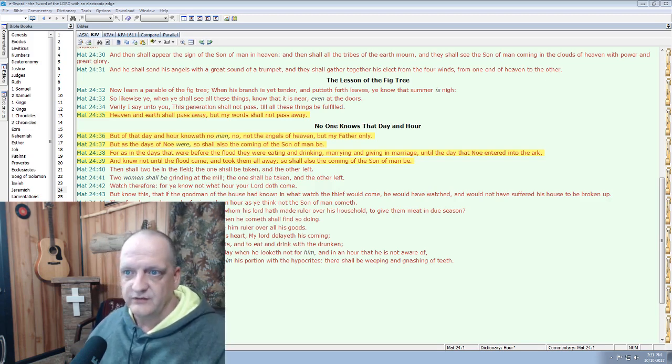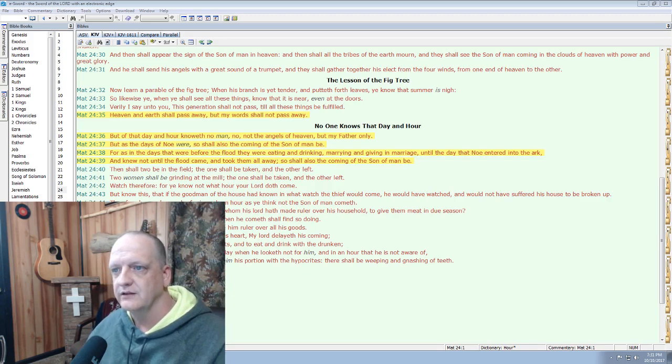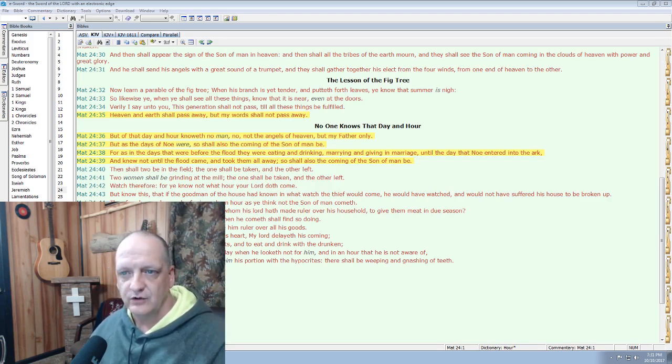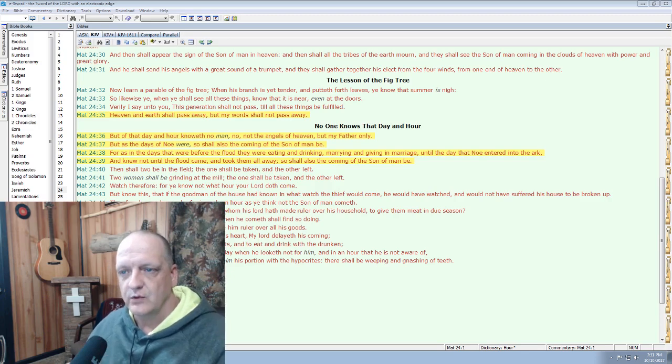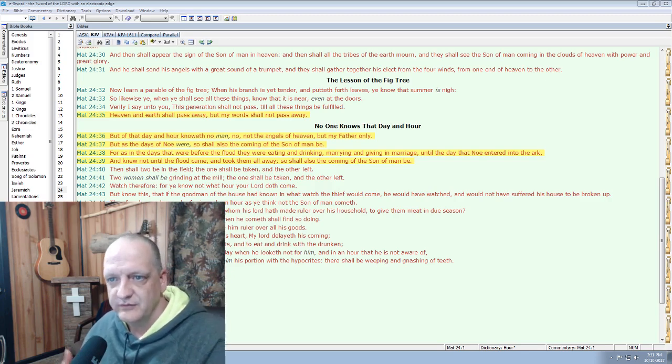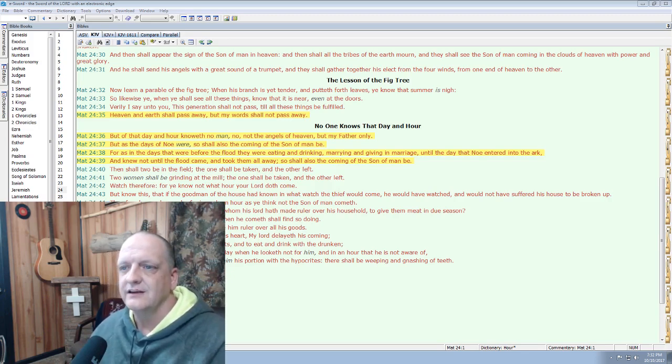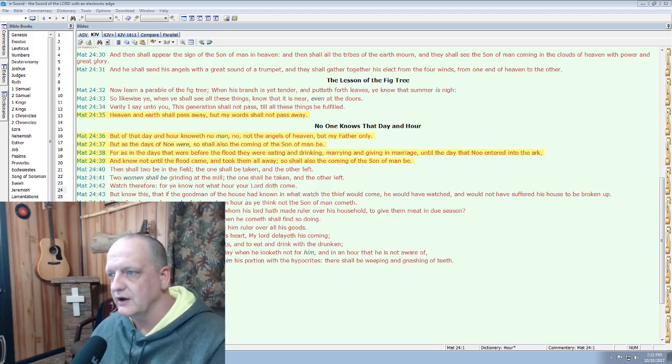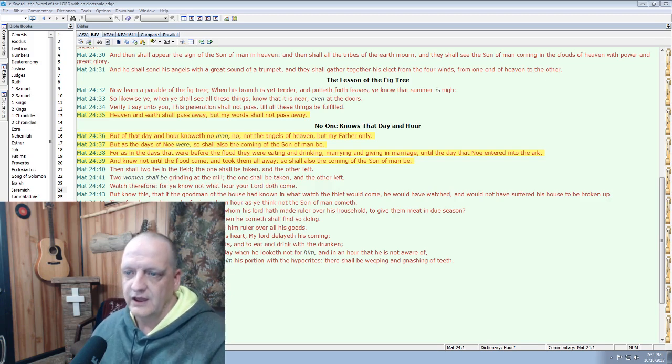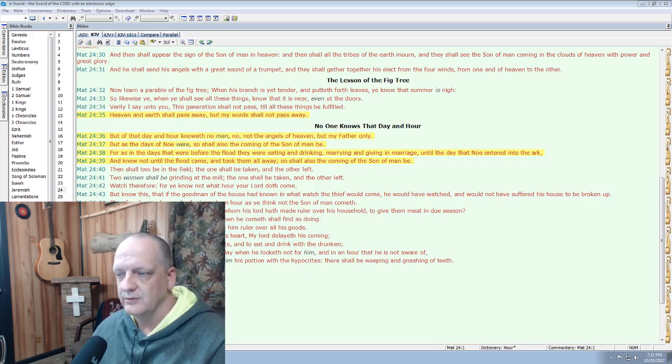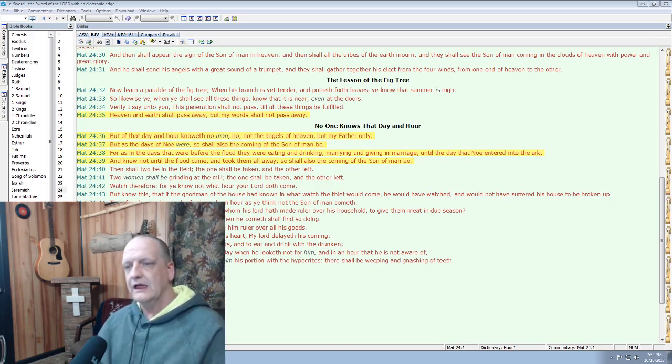Heaven and earth shall pass away, but my words shall never pass away. But of the day and hour knoweth no man, no, not the angels of heaven, but my Father only. But as in the days of Noah were, so shall the coming of the Son of Man be. For as in the days that were before the flood, they were eating, drinking, marrying, giving in marriage, until the day that Noah entered the ark, and knew not until the floods came and took them all away, so shall also the coming of the Son of Man be.